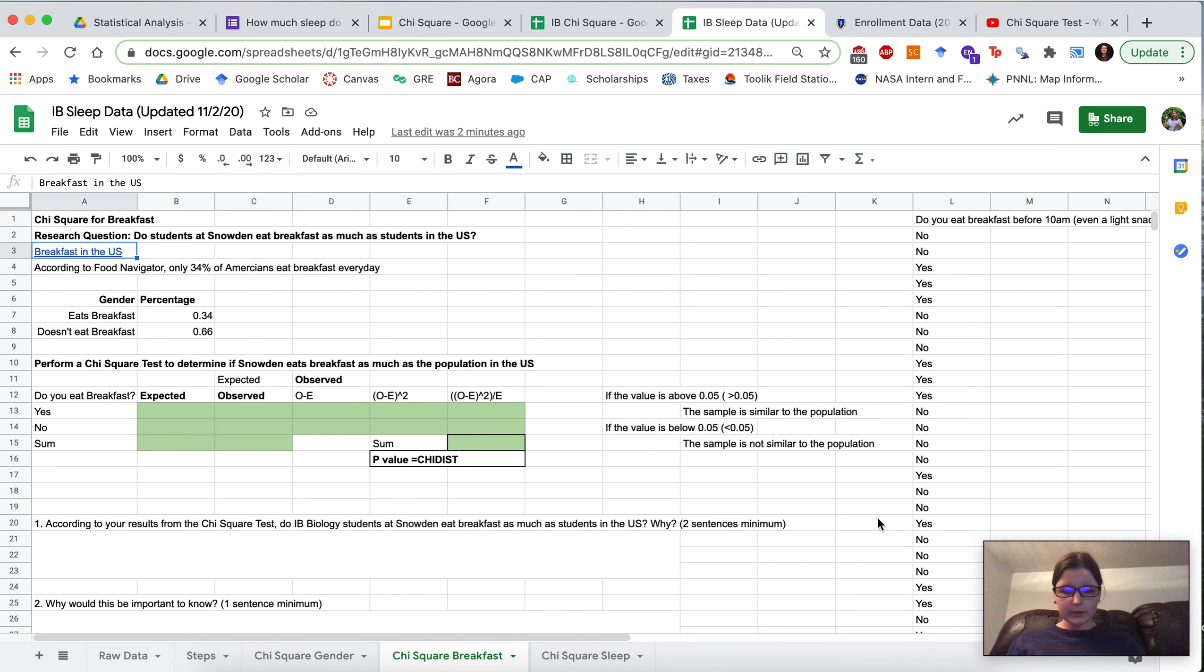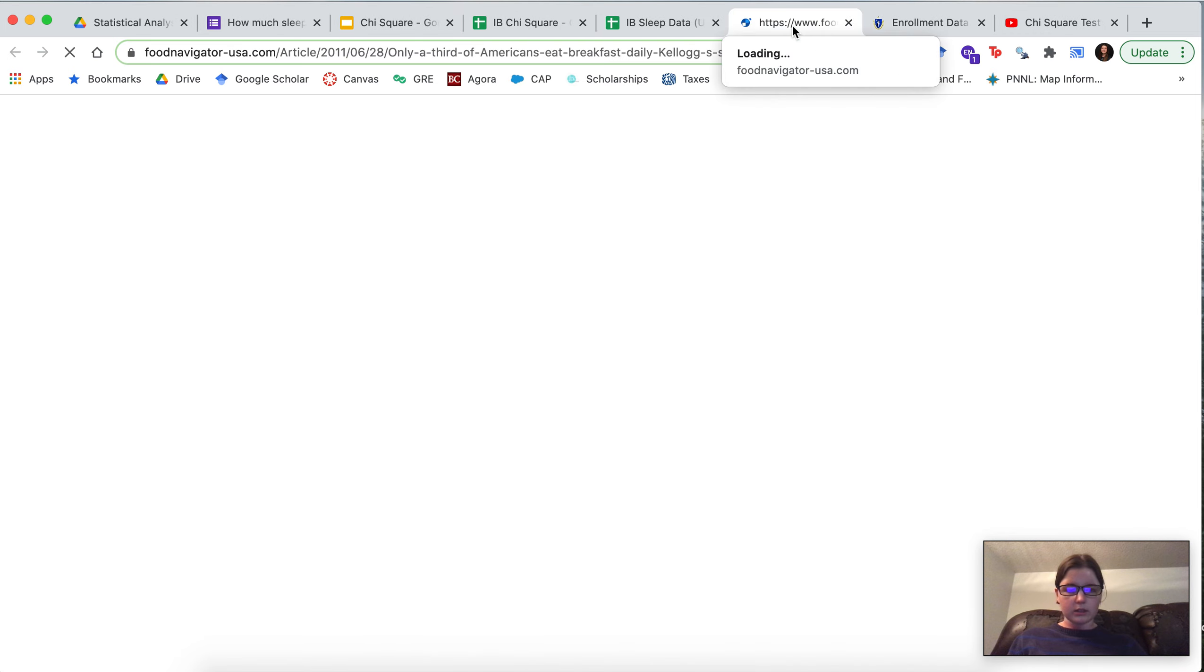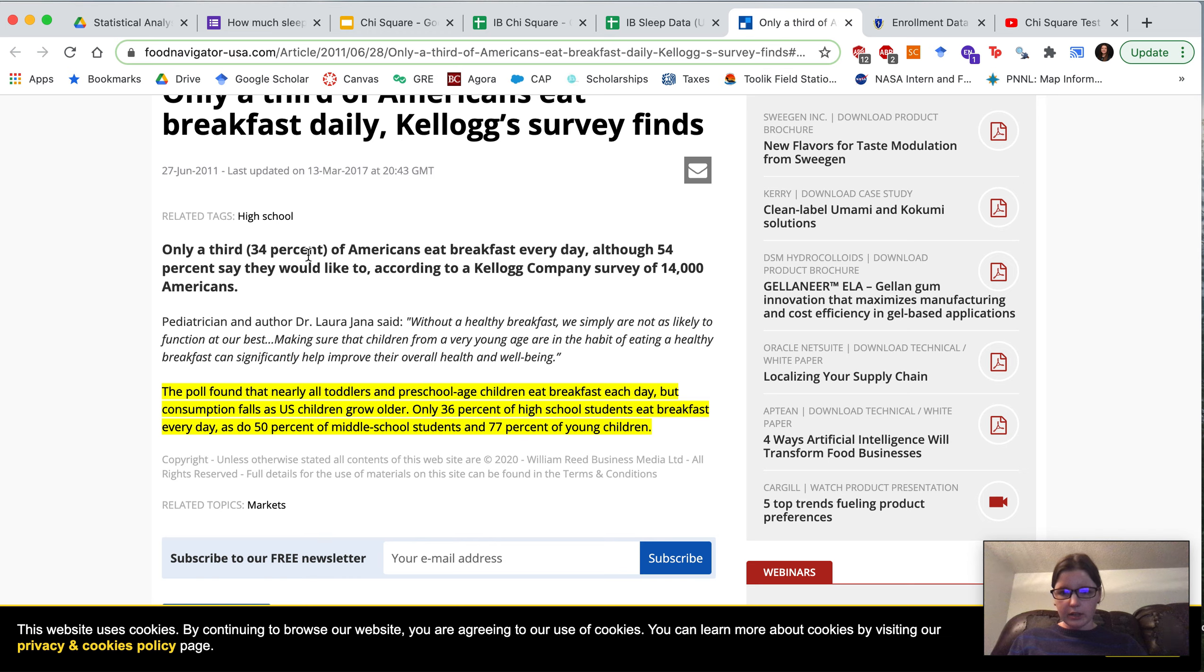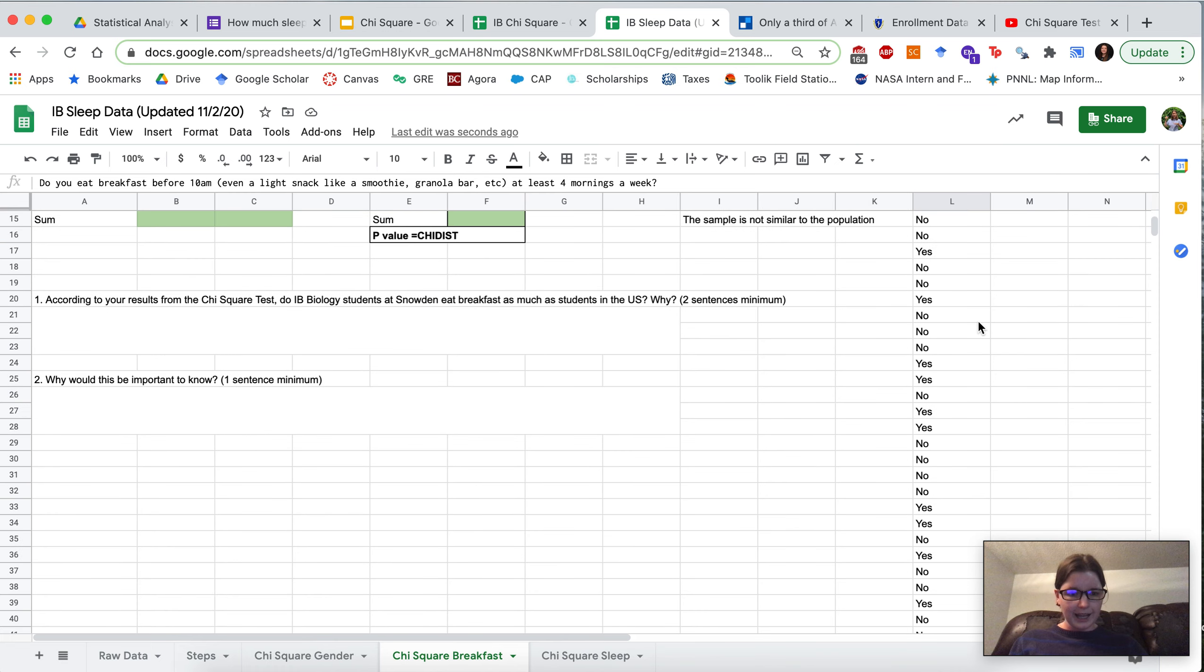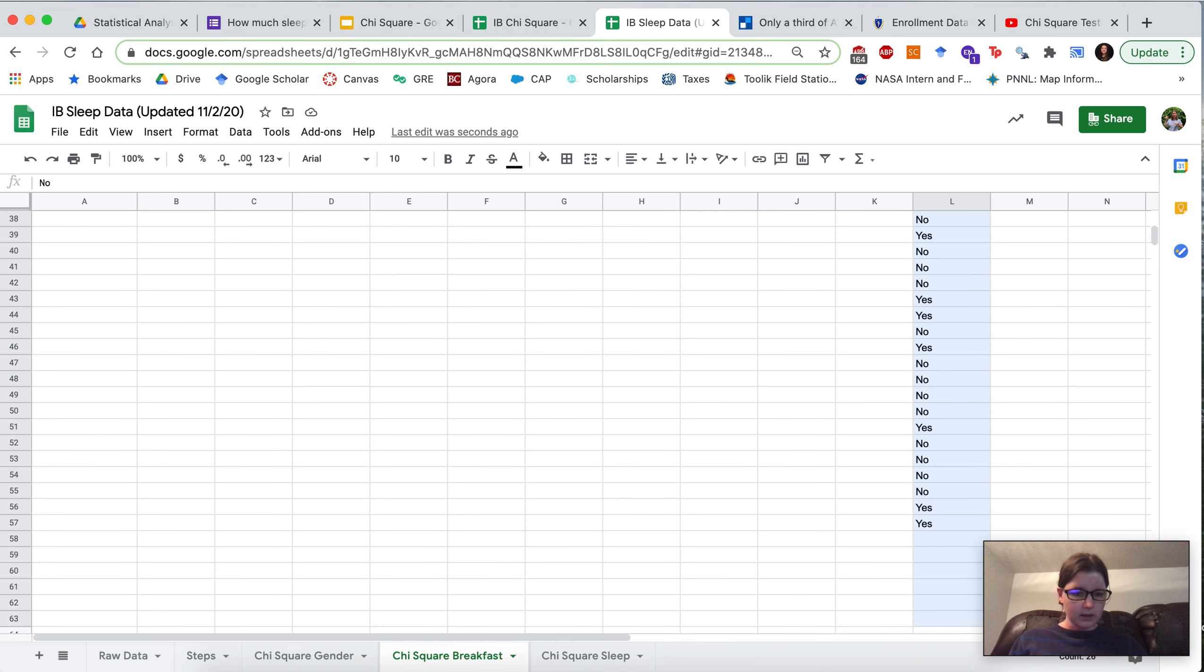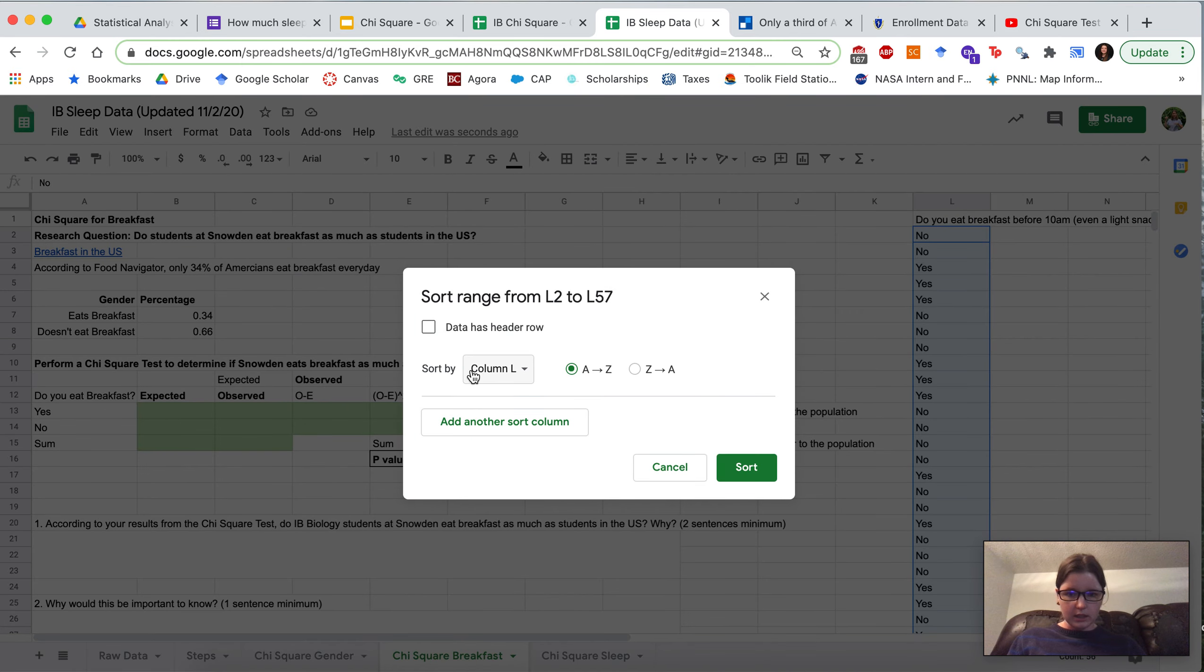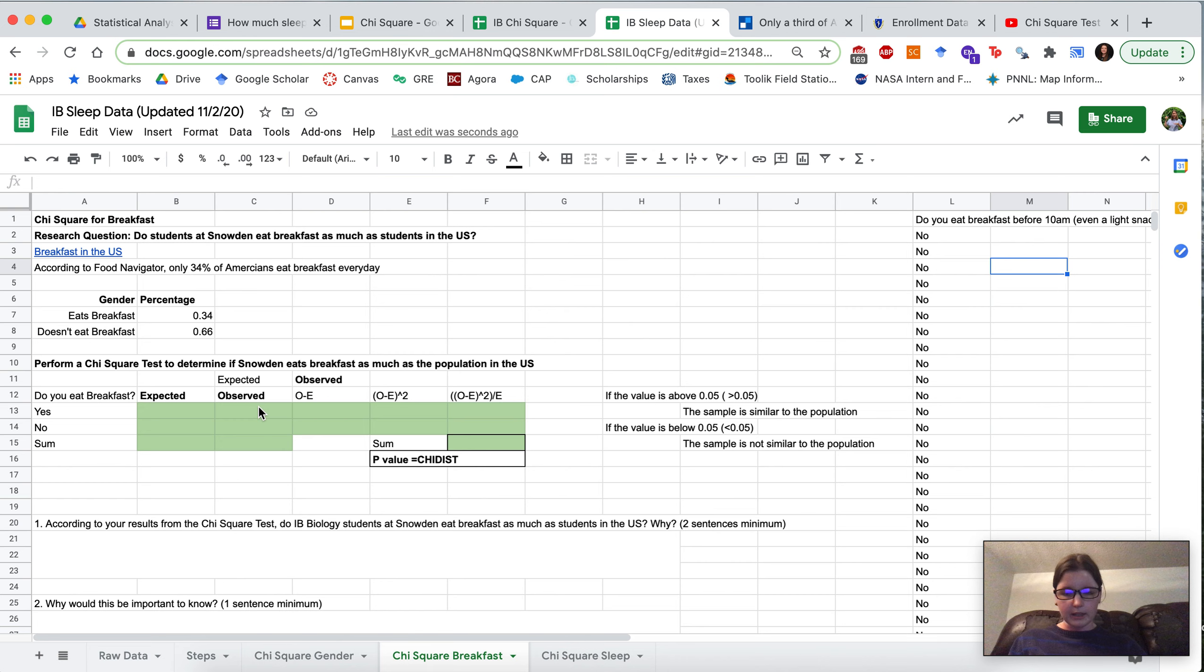Okay great, so you're able to complete the chi-square gender. Now we're going to do the chi-square breakfast. What this looked at is Food Navigator told us the percentage of Americans who eat breakfast and they found that 34 percent of Americans eat breakfast every day. So we're going to compare that to our IB biology class. Here's the percentage for those who eat breakfast and those who don't, and now we need to figure out from this raw data for breakfast how many of these are no's and how many of these are yeses. You can sort the sheet, you would highlight what you want to sort, go to data, sort range, and you would sort column L A to Z. Then you can have all the no's together and all the yeses together and you could just count those, or we could use countif like we did before.